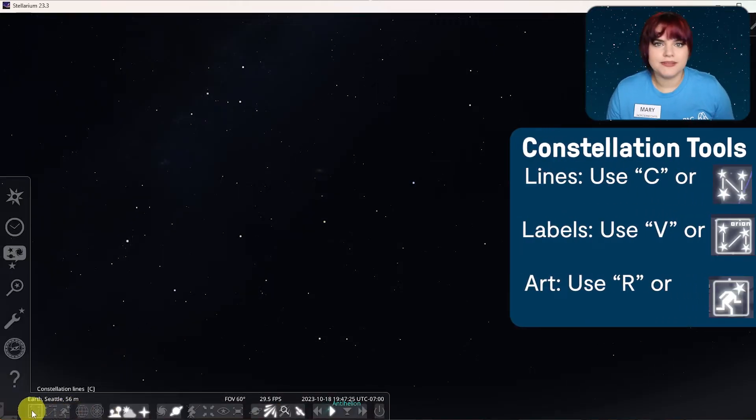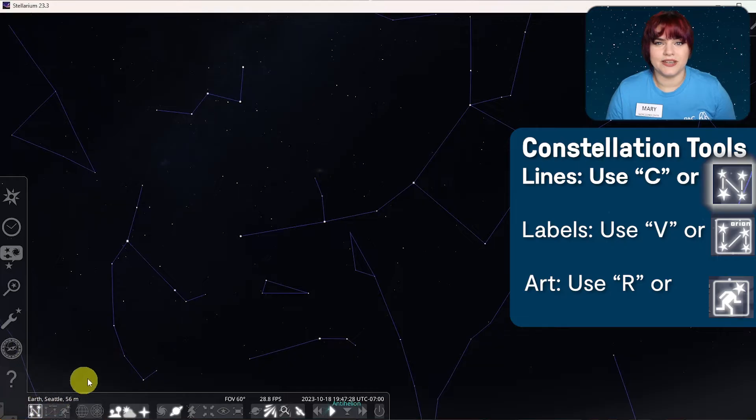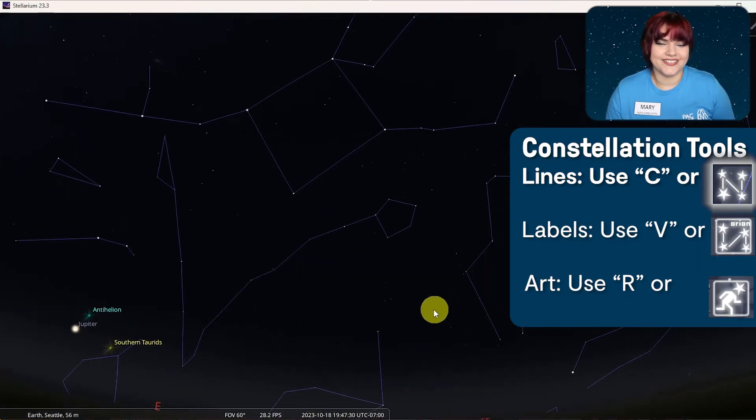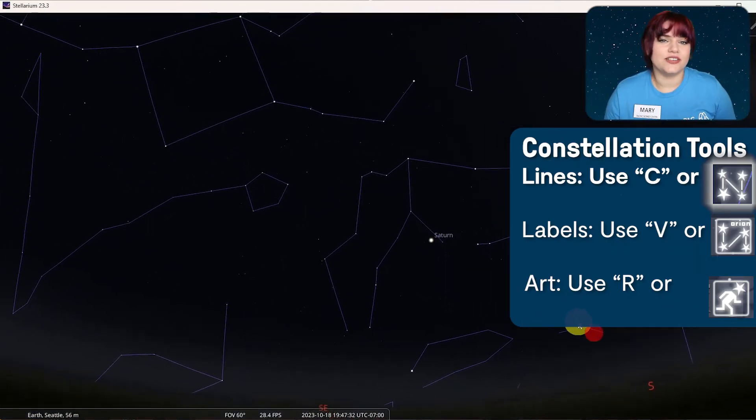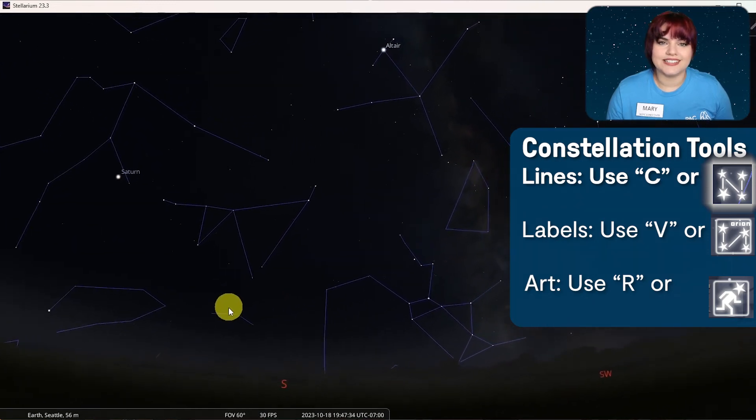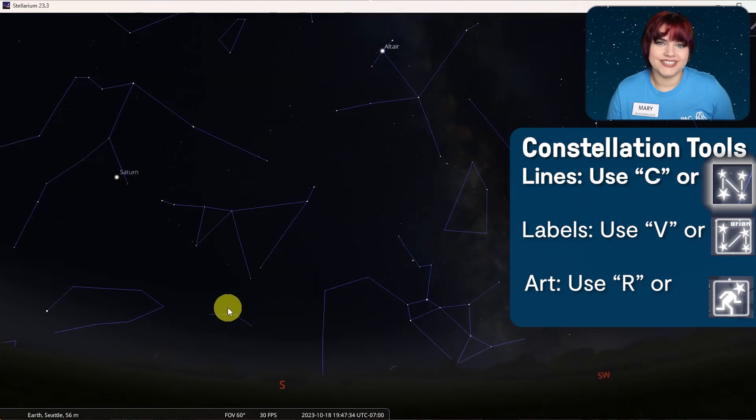To do this, simply click on the first button on that lower left hand side of the menu or click on the C key on your keyboard. The constellations that you see will be whichever ones you've selected from the sky cultures tab in the sky and viewing options window.